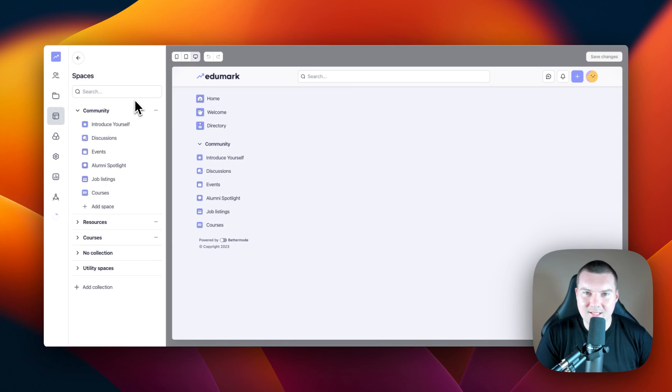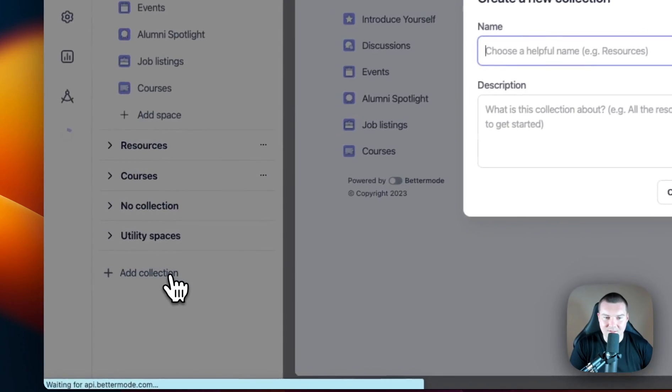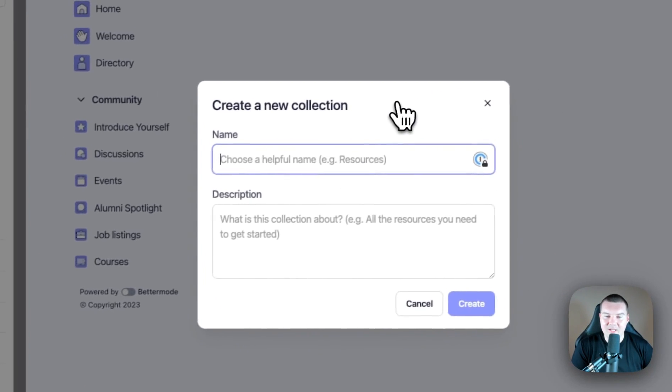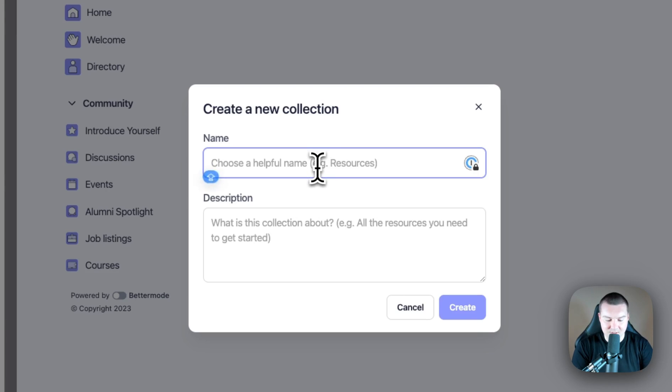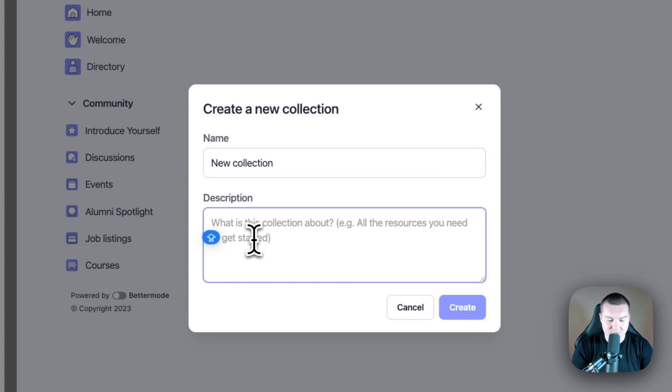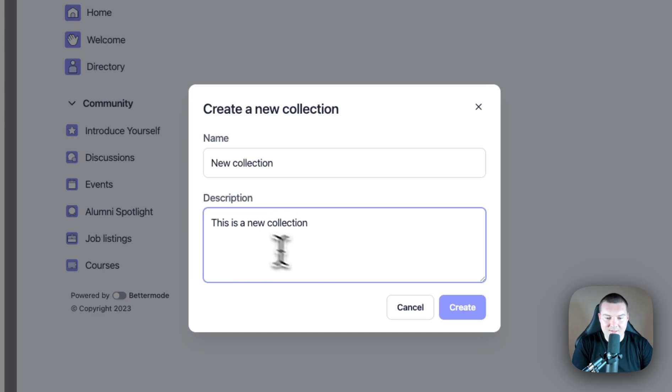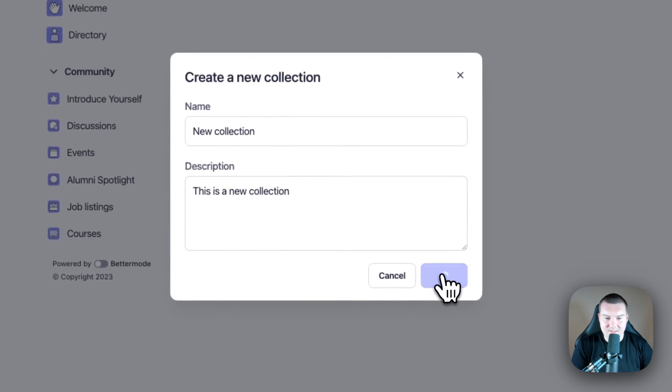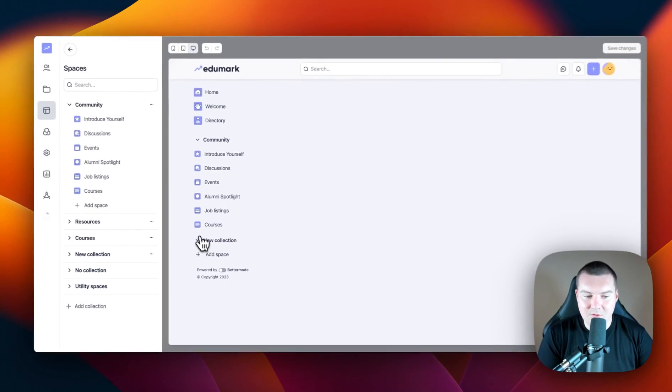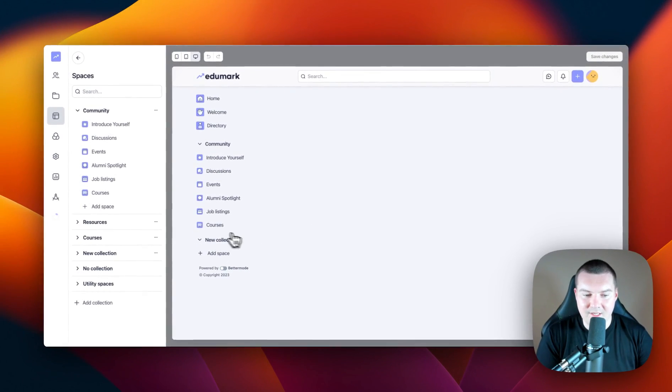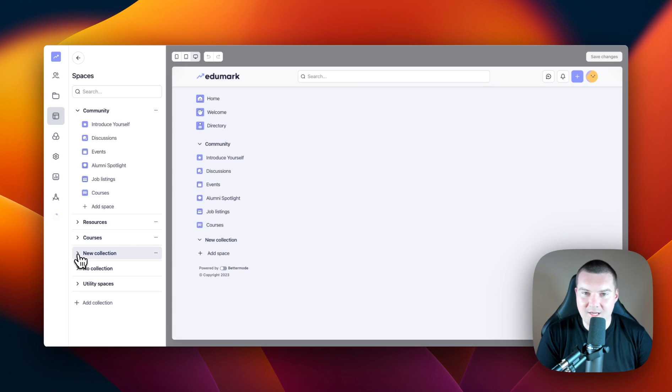So how do we create a collection? We can go to the bottom of this list and select add collection. This will bring up the create a new collection menu, where we can assign a name and a description to the collection. So let's call this one new collection. We're going to give it a description of this is a new collection. And then we can click create. And as you can see, our new collection is already on our left sidebar at the bottom and it's also showing here in the design studio.